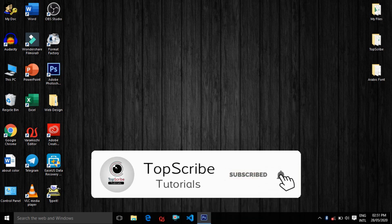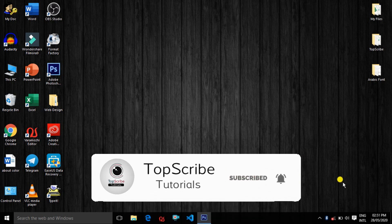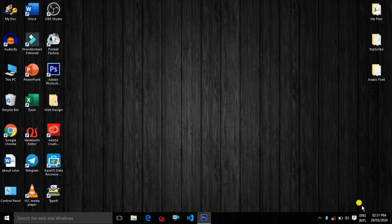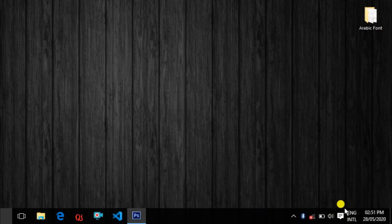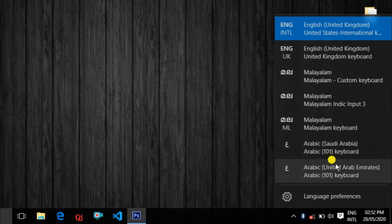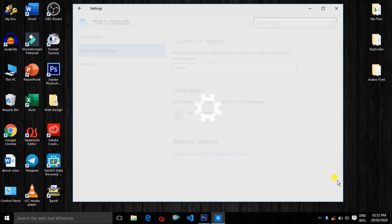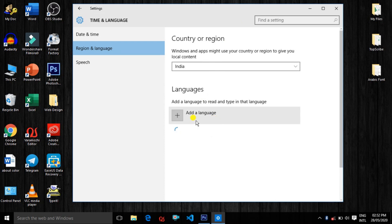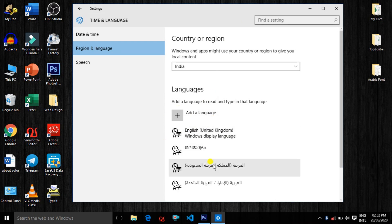If you want to type in English or Arabic in Photoshop, you can type in English on the right side of the task. You can also type in Arabic. We are going to type in Arabic.